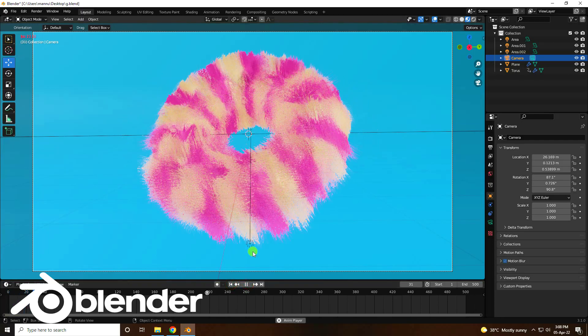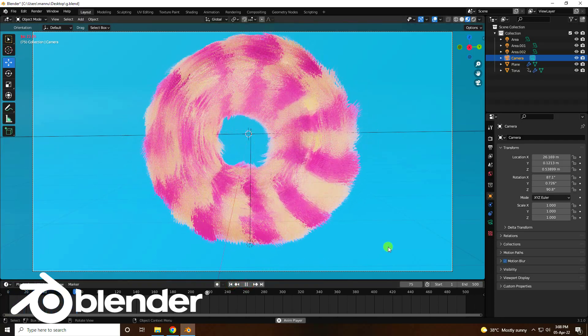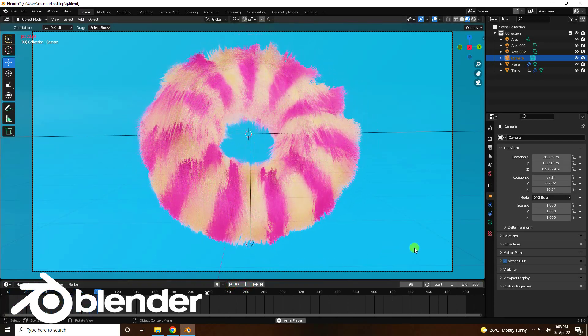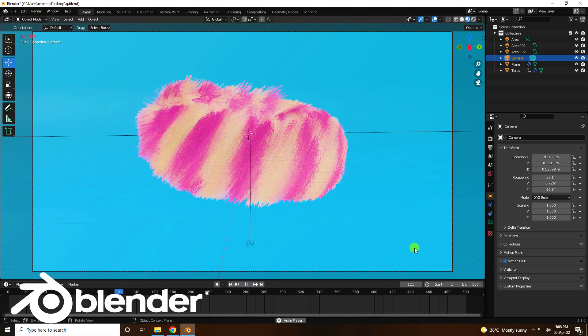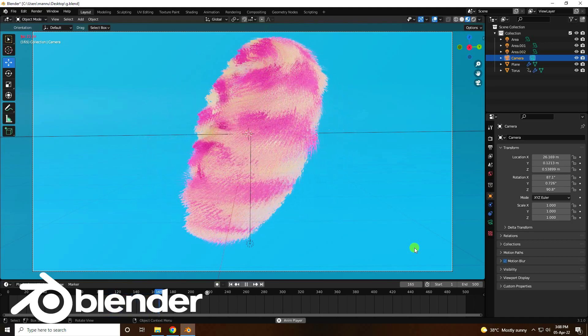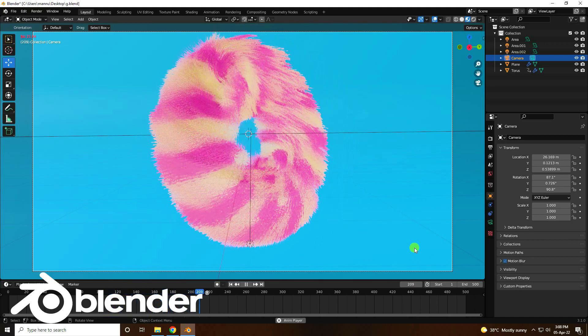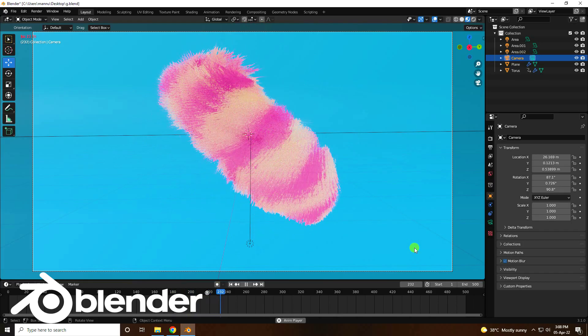Hey guys, welcome back to my channel. Today I will teach you how to create a new style of simulation animation using Blender 3.1, and I use Cycles render.